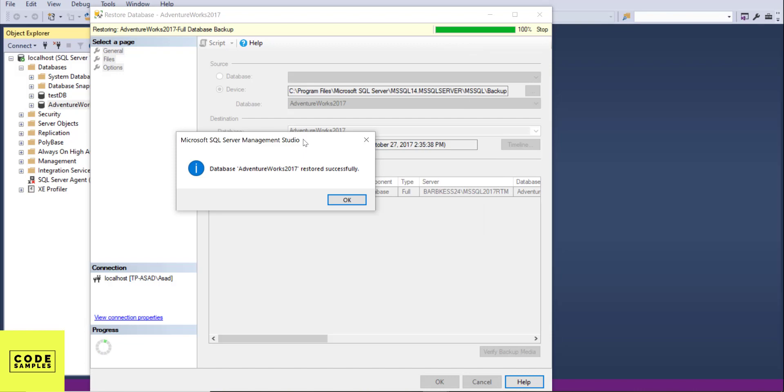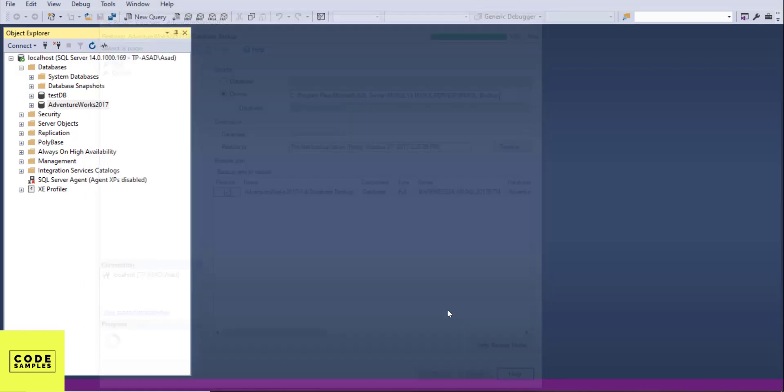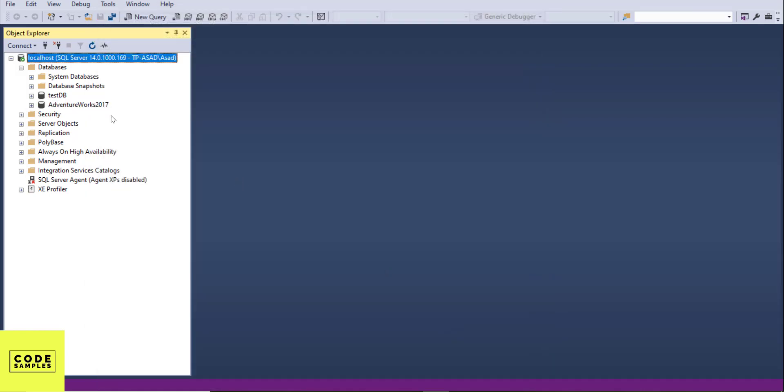OK it was restored successfully. Click OK. OK now when you go to your databases it's gonna show you the database we just downloaded. AdventureWorks 2017.